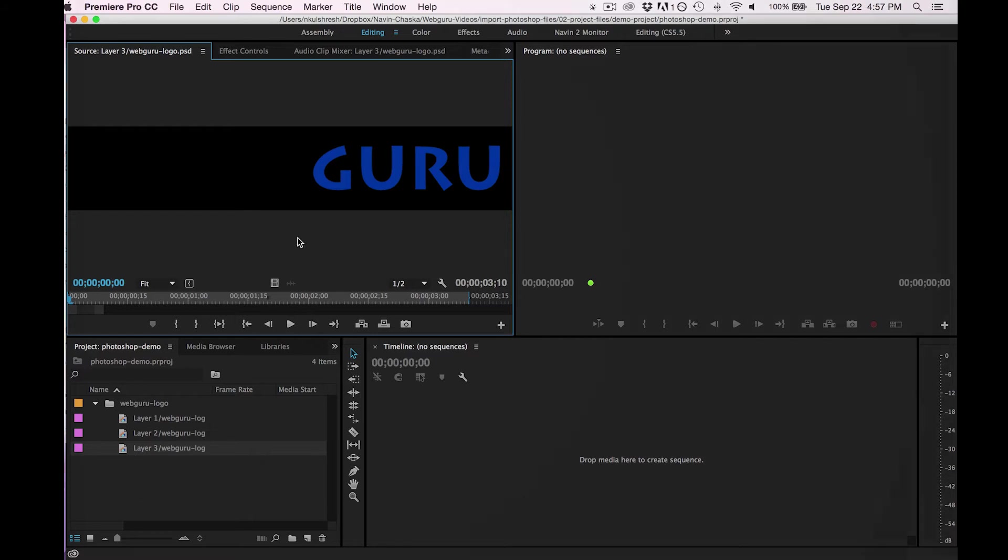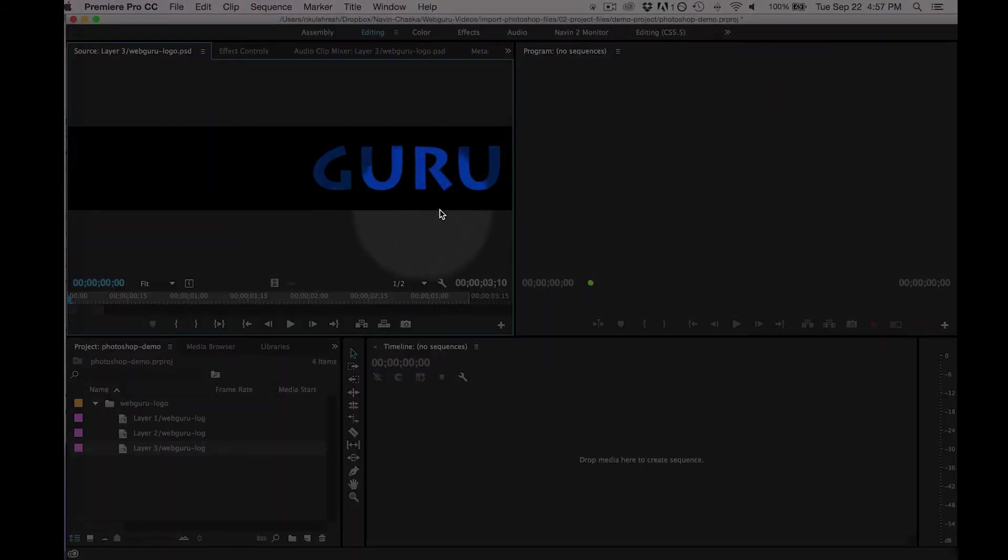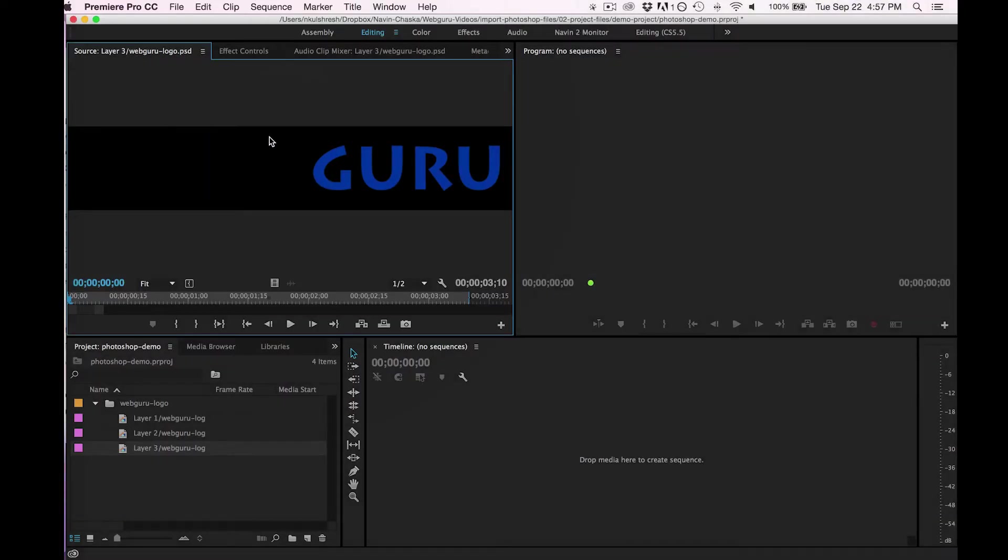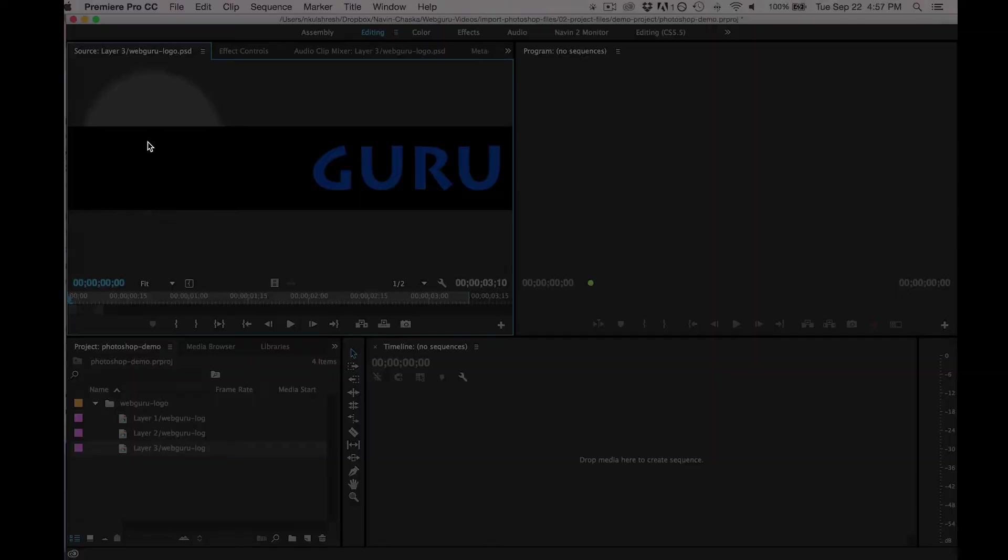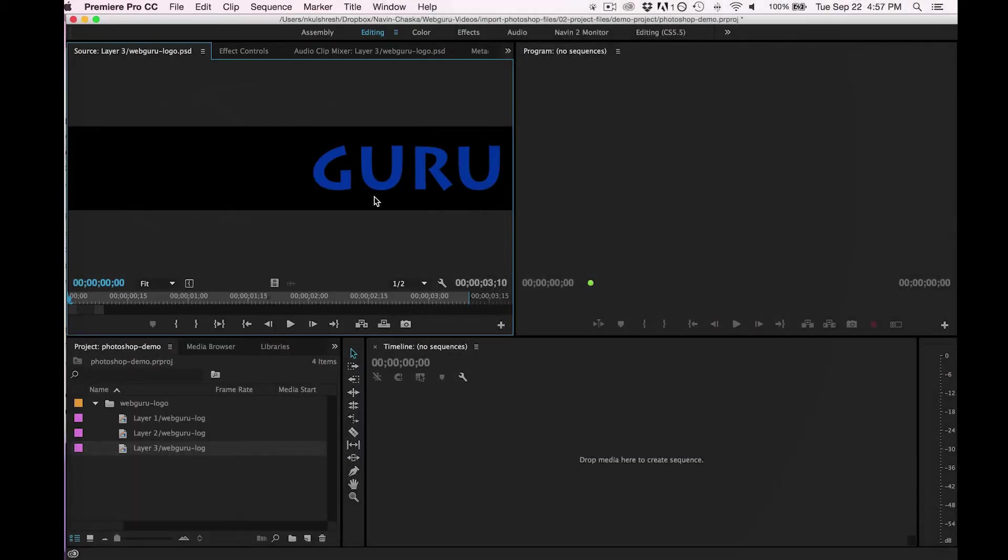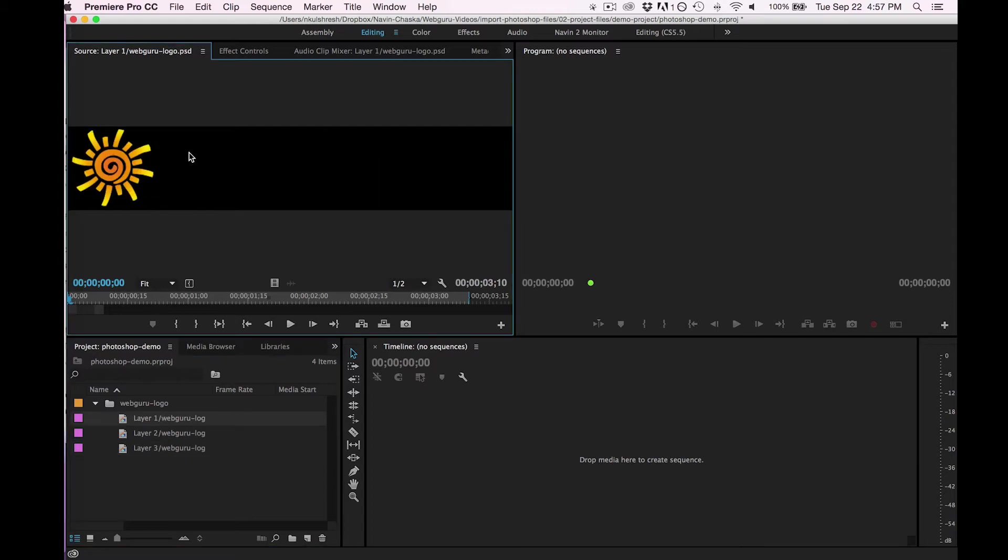They're also on a transparent background and that's because they were transparent in Photoshop. That's what this black represents. It means that it's a transparent background so I could float these graphics over top of something else.